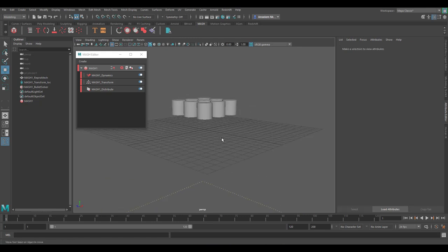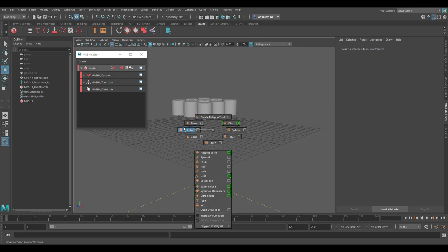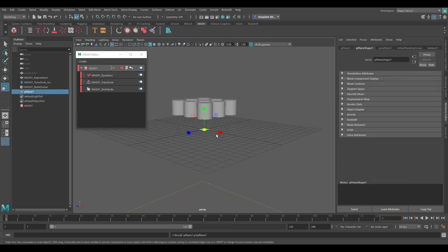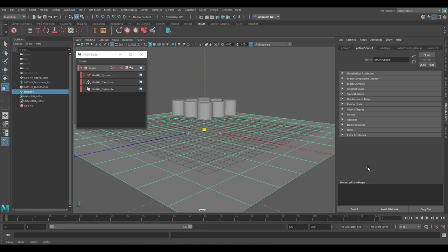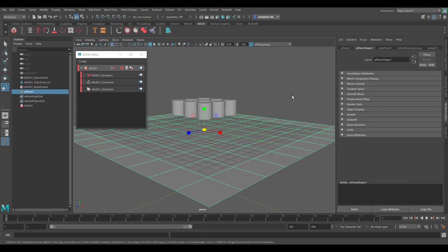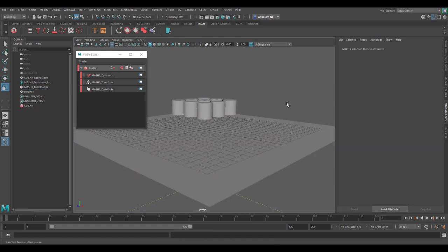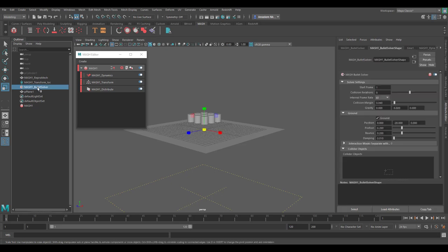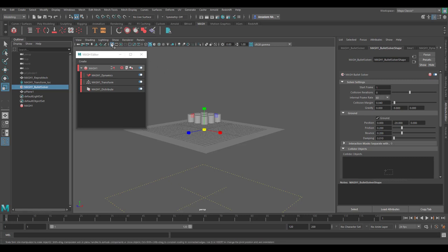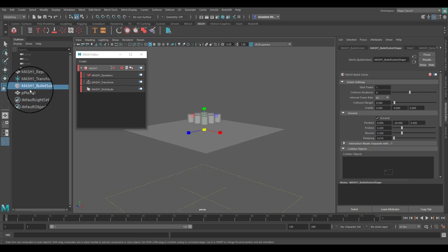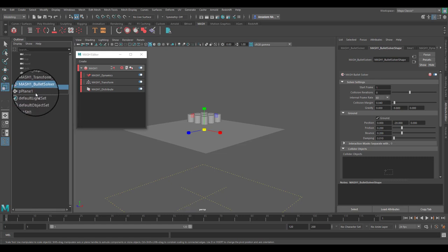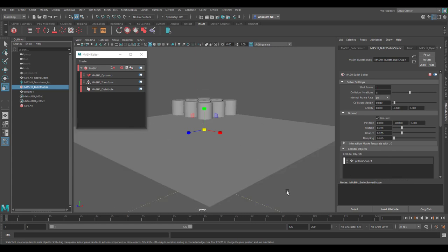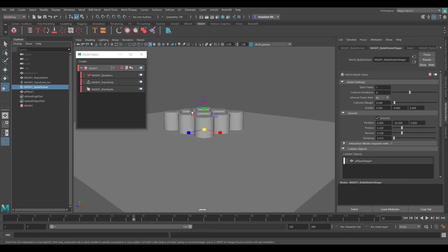What we're going to do is simply hold down shift, right click and get a plane. With this plane, switch over to your scale and scale this all the way up. Since the bullet solver is responsible for dynamics in mash, we need to select the bullet solver and you'll notice we have an input section that requires collider objects. To make the plane a collider object, we need to use the middle mouse button, click and drag with the middle mouse and drop it right over here. Once you do that and bounce this back, press the playback button and you'll now notice that you have this going on.